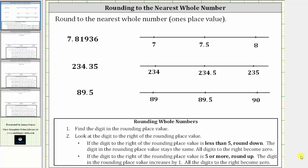In this video, we will look at three examples of rounding to the nearest whole number, or one's place value. We will round using the number line as well as the formal rules.